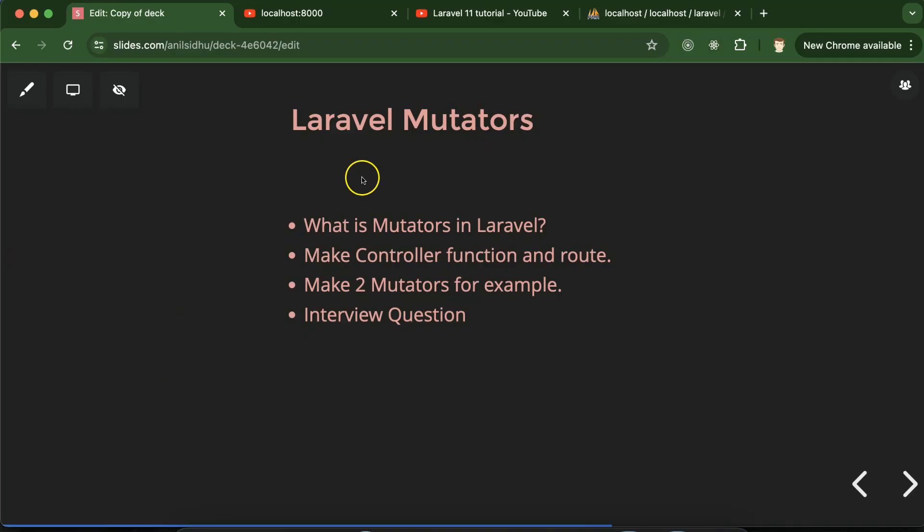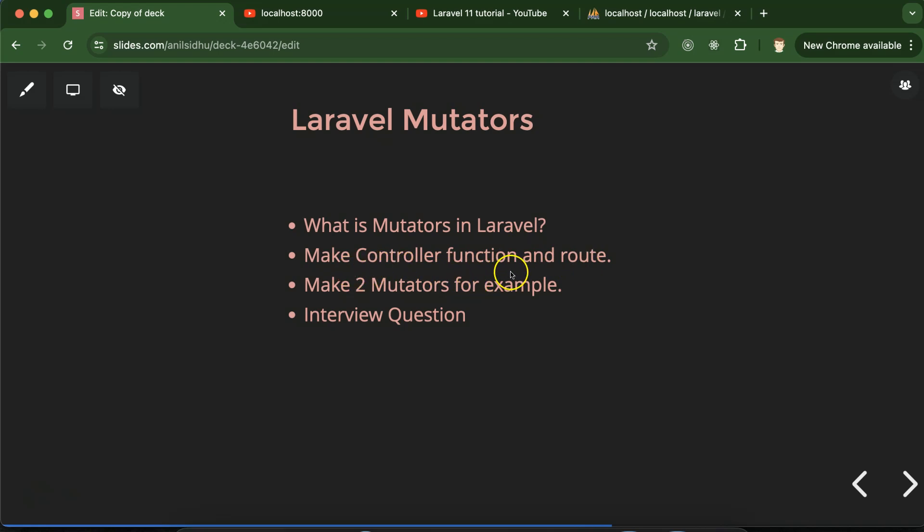Hi everyone, now we will learn about Laravel mutators. First we'll discuss what are the mutators in Laravel, then we will create controller function and route. We don't need to create controller file and model file because we created those in the last part for Laravel accessors, so we'll use these files only.